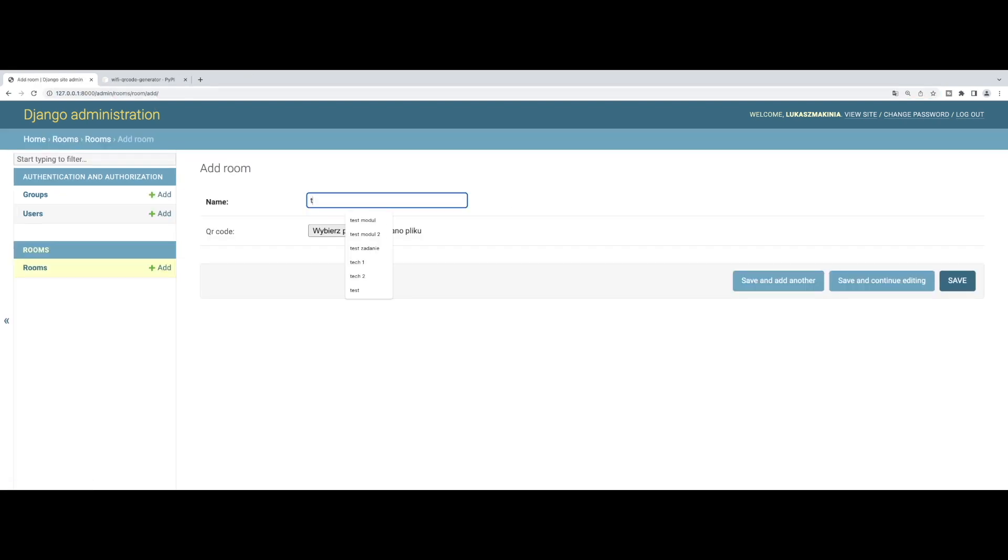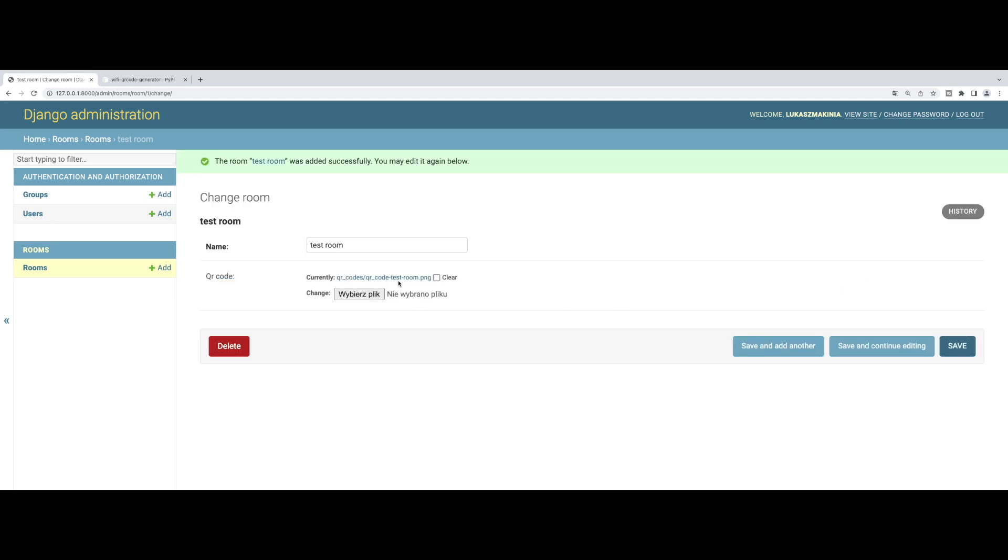Now let's find out if this works or not. Here are the rooms. Let's try to add one: test room.